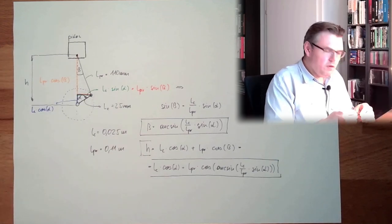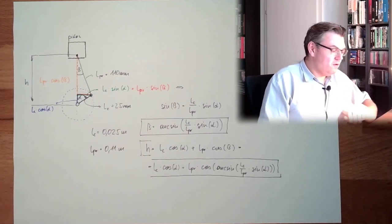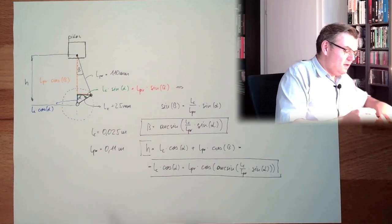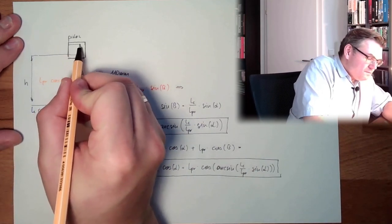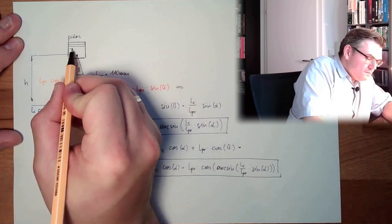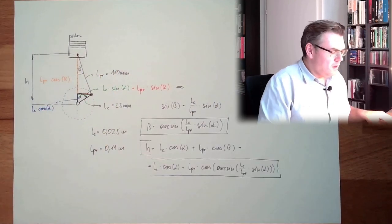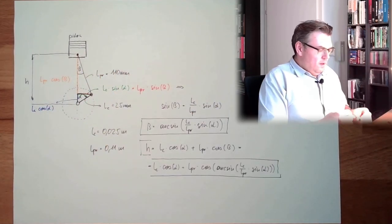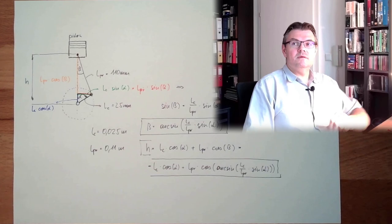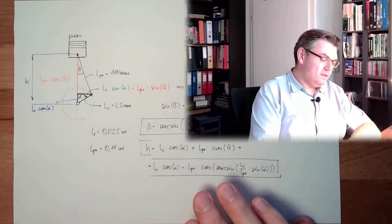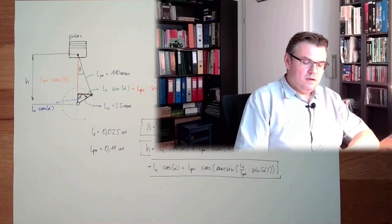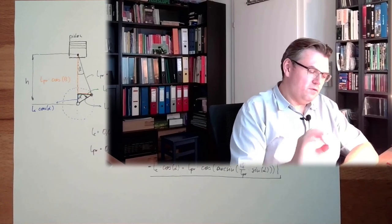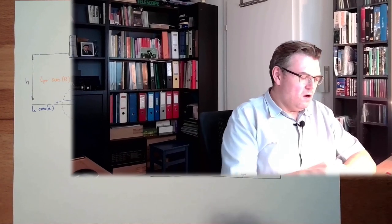I will use this formula here, and say, sinus beta equals LC divided by LPR multiplied by sinus alpha. So, beta equals arcosinus of this stuff LC divided by LPR multiplied by sinus alpha. This is the rotation angle beta. If it's plus or minus, well, we'll see how to rotate this then.